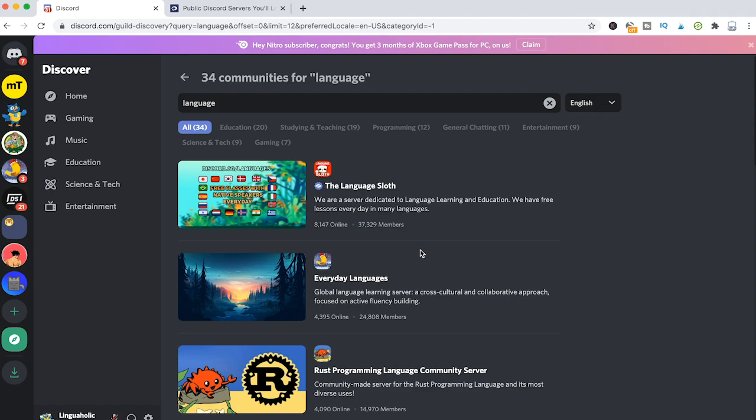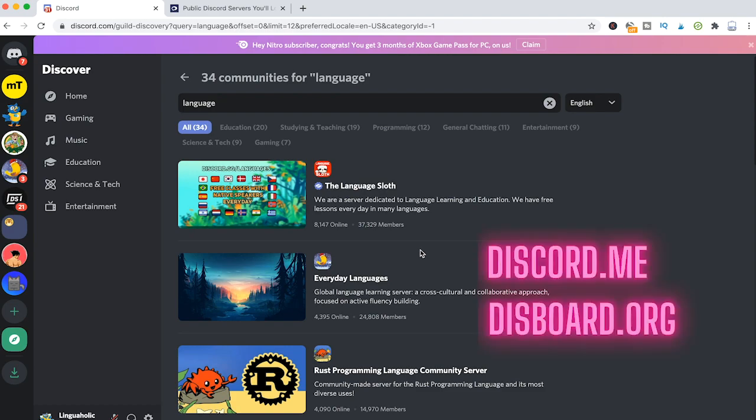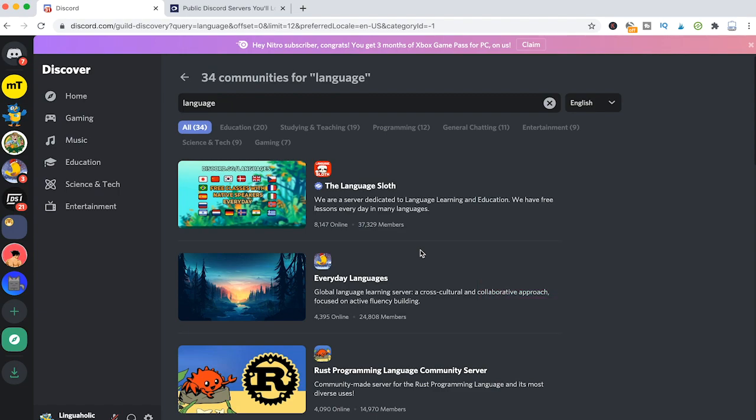Another great way to find servers outside of the Discord app is to use websites such as discord.me and disport.org. These two websites list thousands of Discord servers for you to explore.